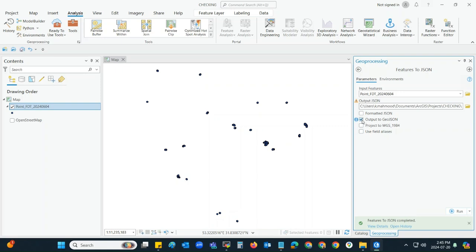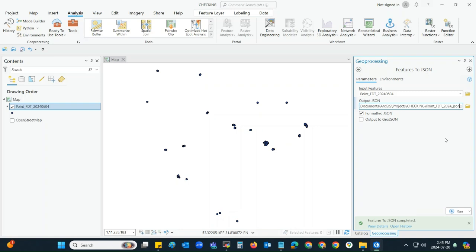If you want to convert it to JSON only, then uncheck this one and select the first one. From the naming convention, you can change it. For example, if you want only JSON, you can change the name and click Run again.